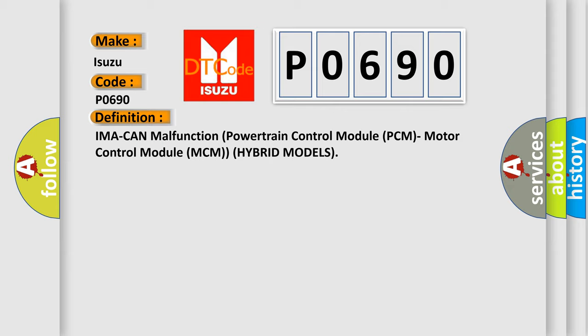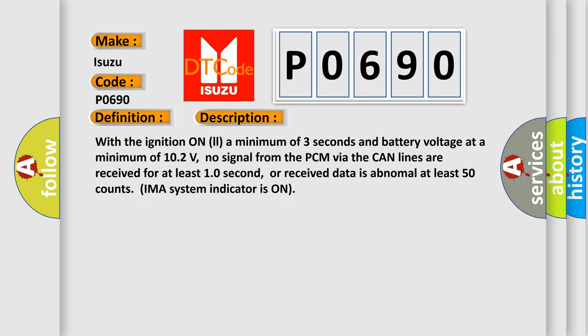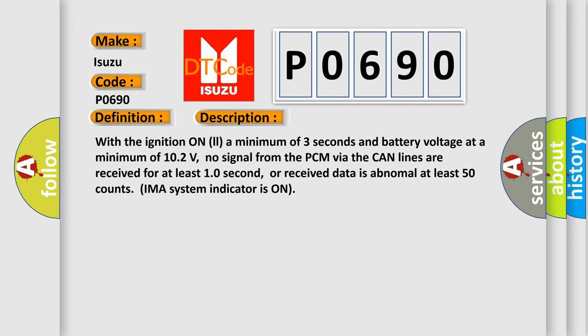And now this is a short description of this DTC code. With the ignition on a minimum of 3 seconds and battery voltage at a minimum of 10.2 volts, no signal from the PCM via the CAN lines are received for at least 10 seconds, or received data is abnormal at least 50 counts. IMA system indicator is on.